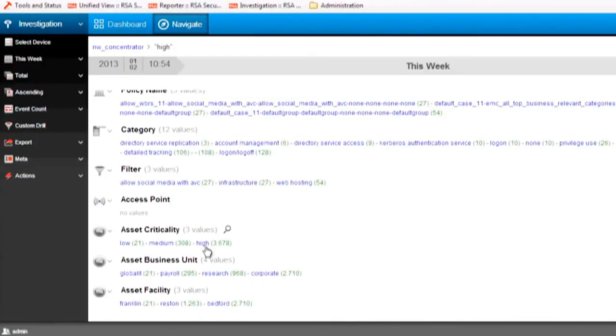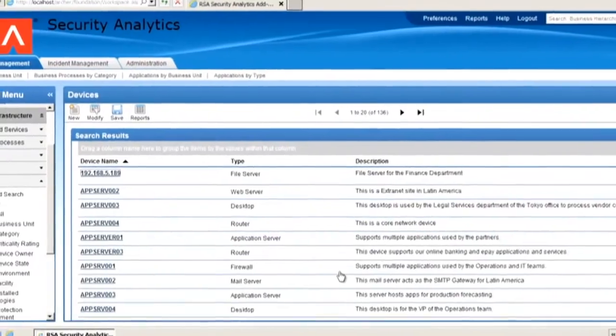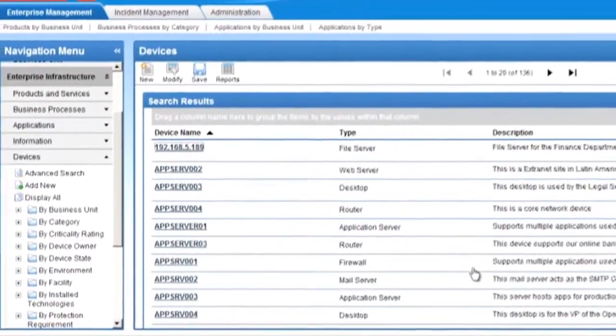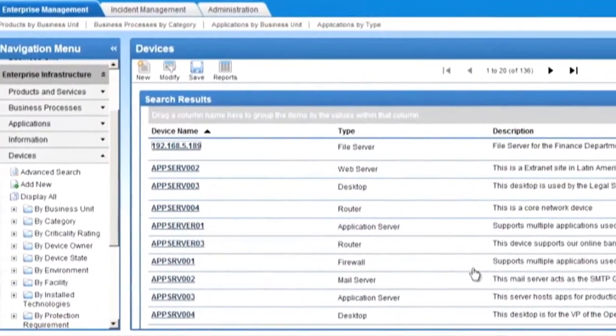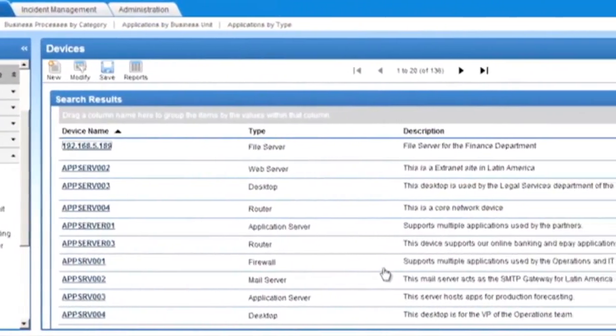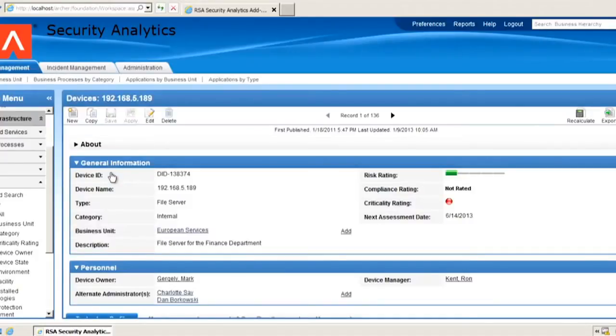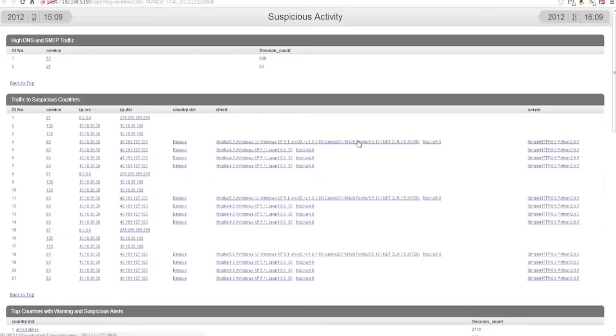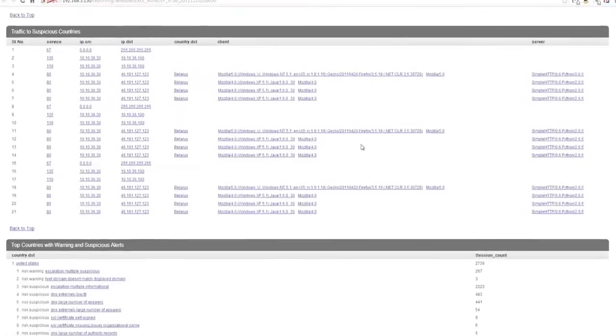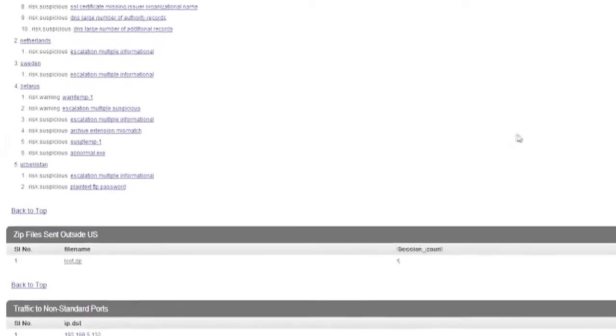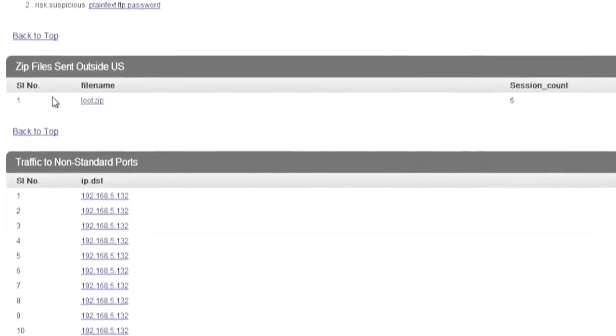Using RSA Archer, integrated with Security Analytics, we see more information about these assets through the use of the Asset Criticality Intelligence, or ACI, component. We see that the critical asset in play is a file server containing loads of sensitive data. Back in Security Analytics, we have received more information about the traffic coming from this important file server at 192.168.5.172.